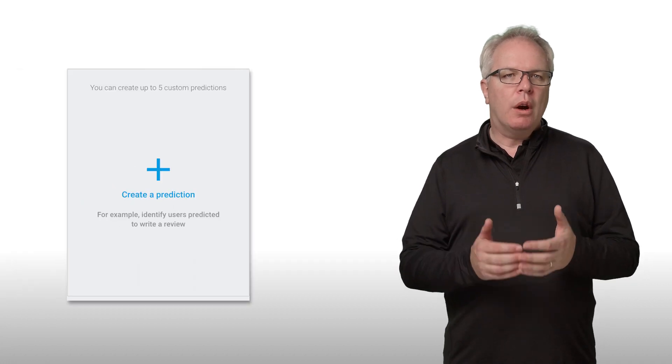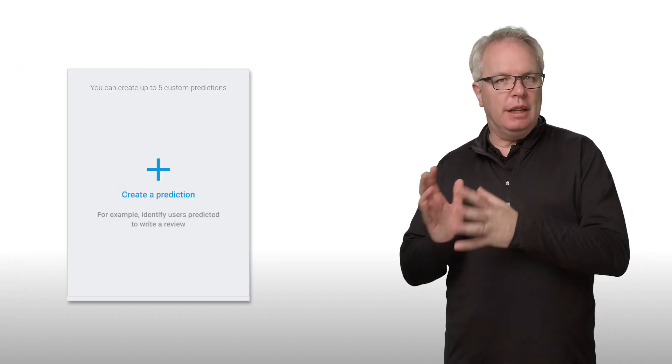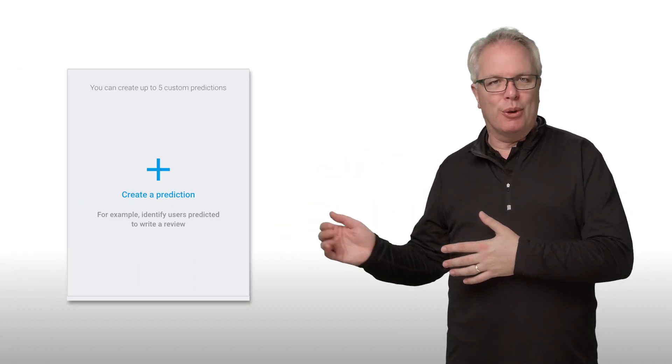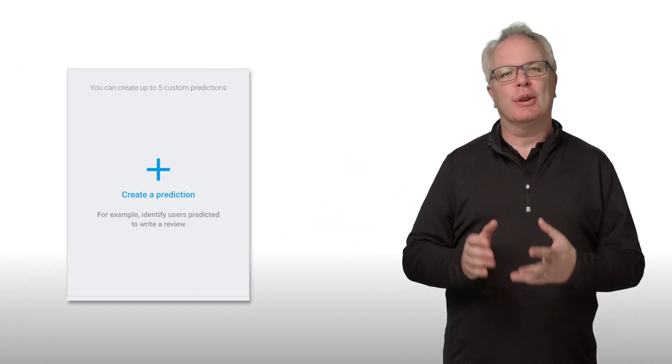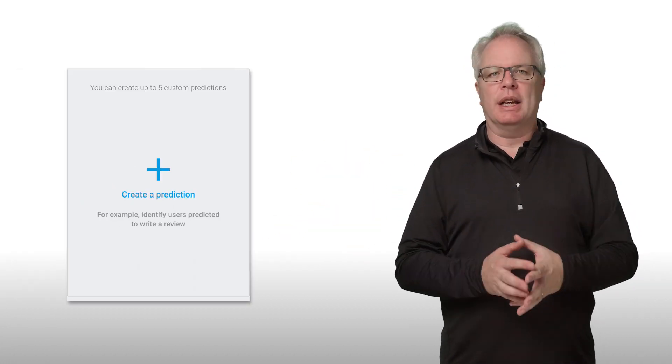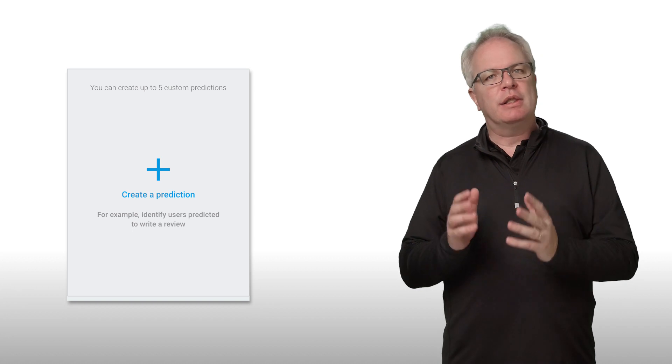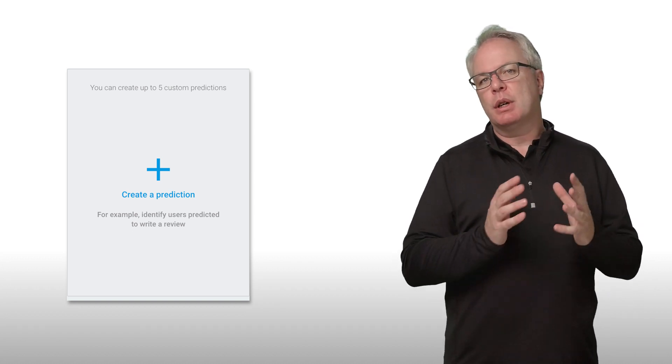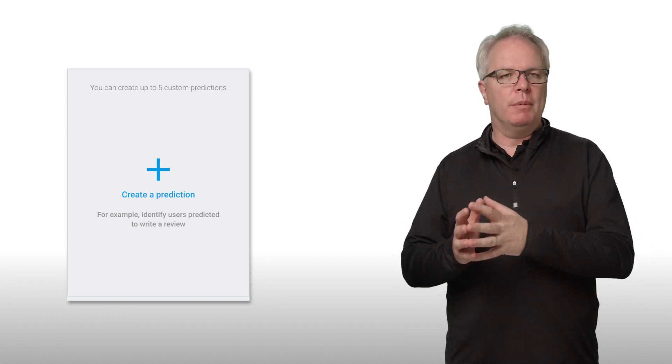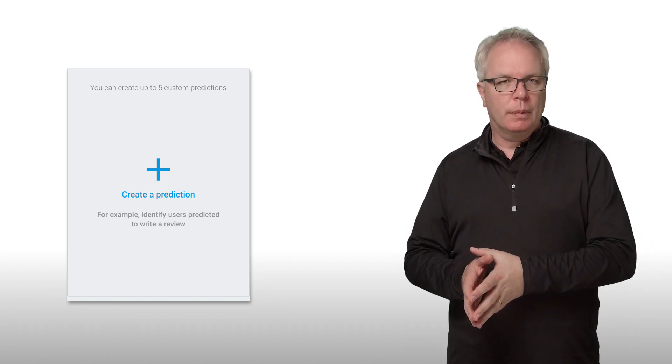You aren't limited to these three cards, of course. You can create your own custom predictions based on any custom conversion event that you log from your app.